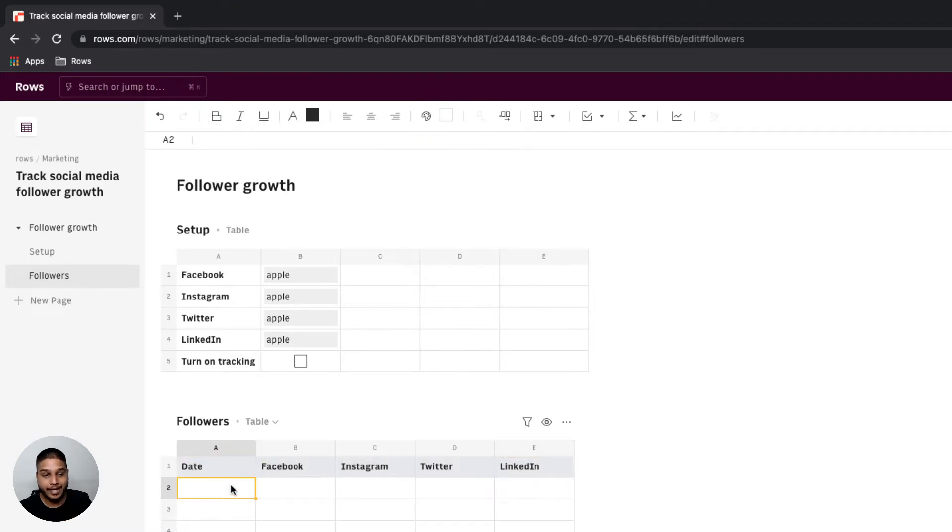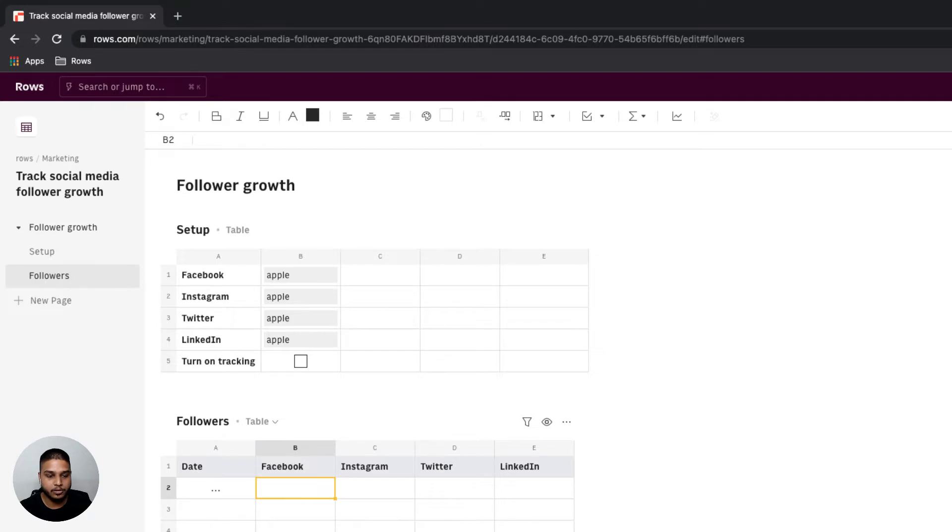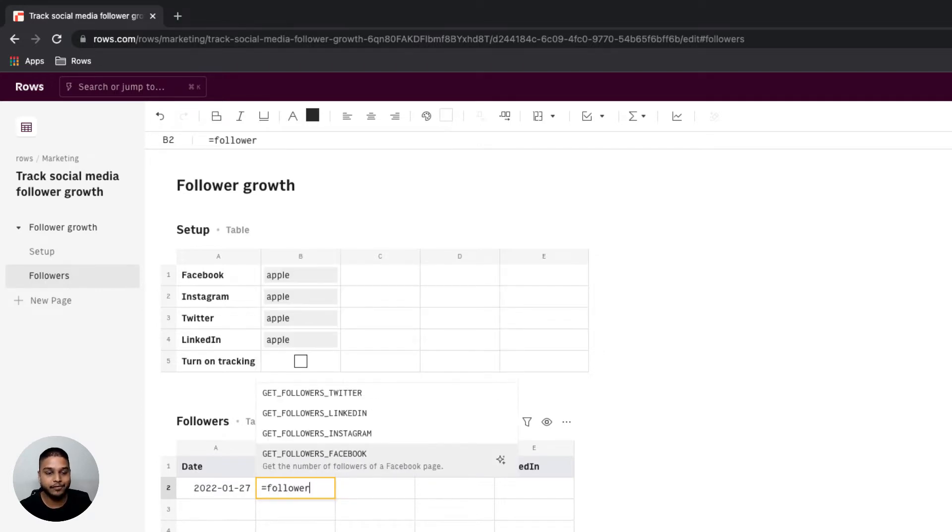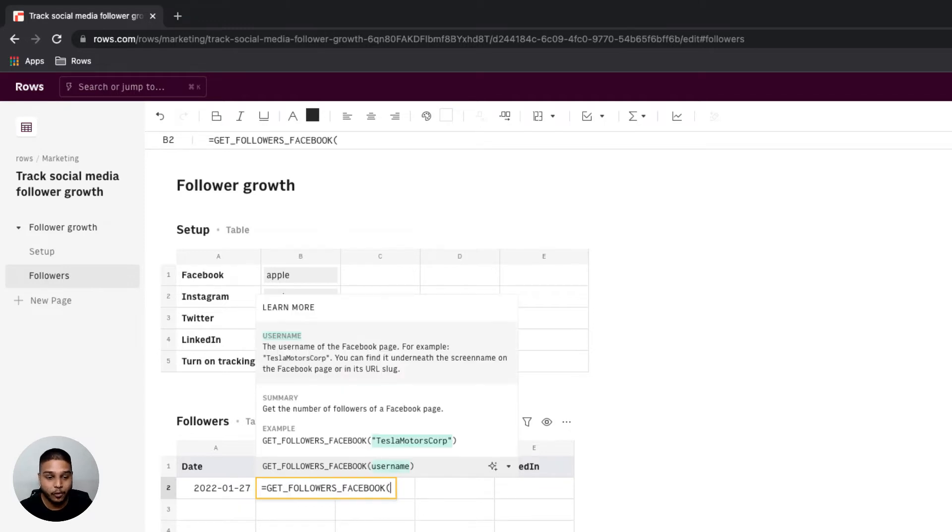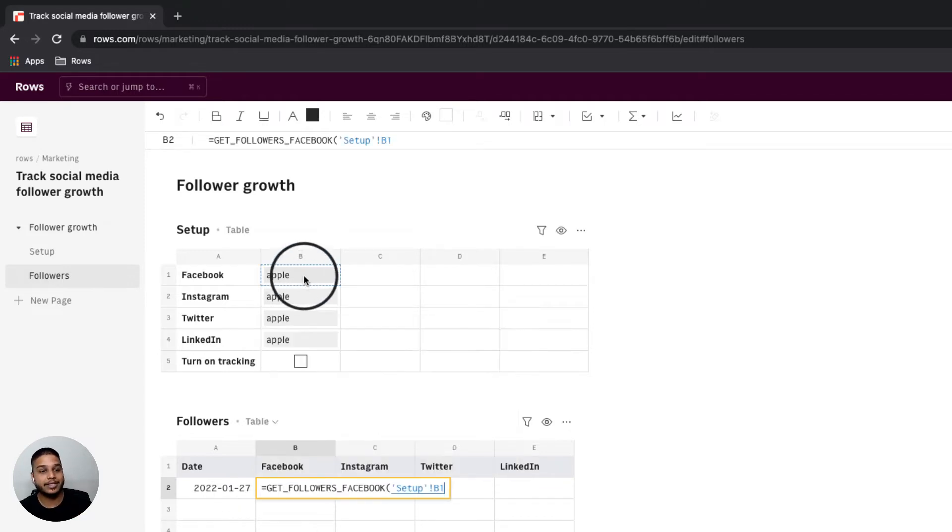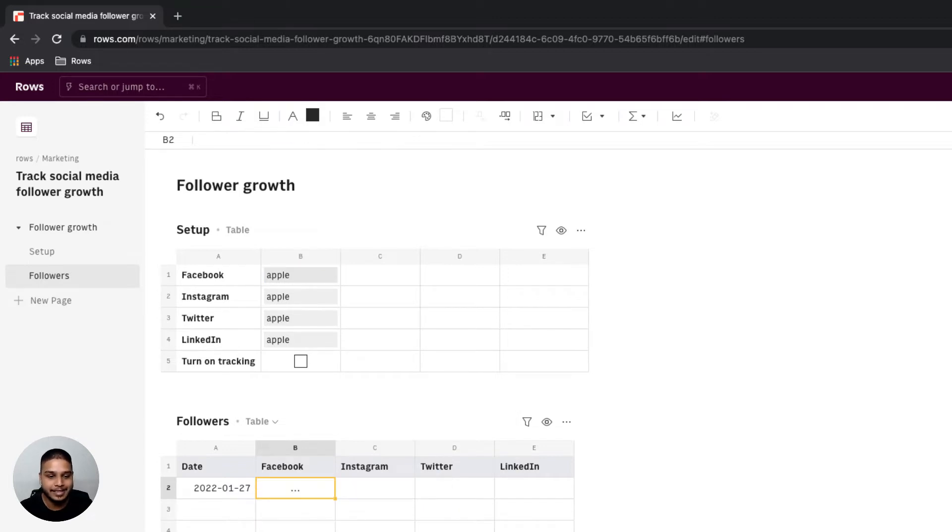For date we'll just start by equals today. To get the followers for Facebook we can type equals followers, navigate or select the get followers Facebook function and point to the cell B1 from the setup table as the input.